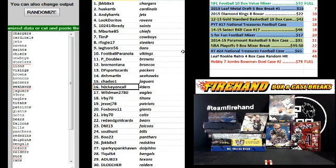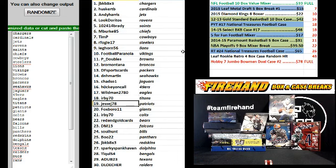Hockey on call, the 49ers. Wildman 2780, Eagles. Herbie 70, Titans. Jesse J 78, Patriots.